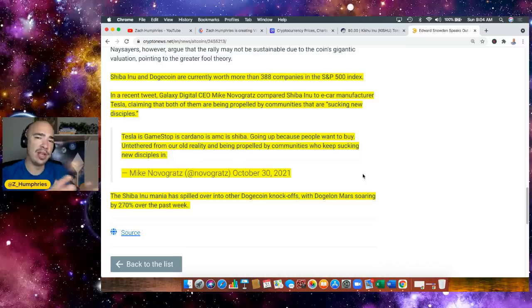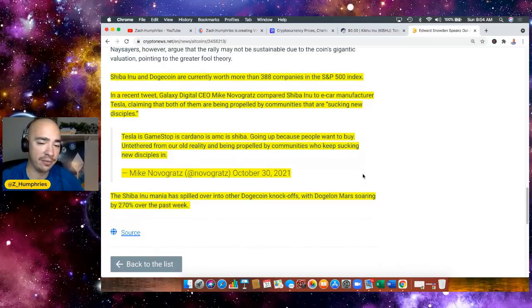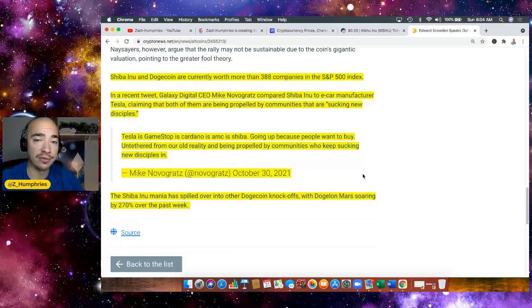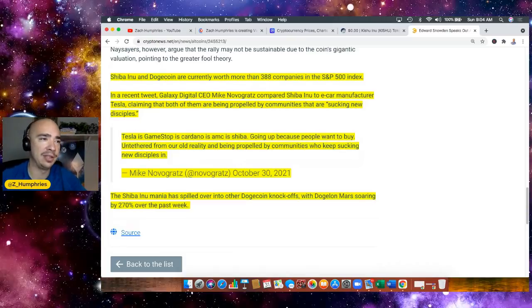But here's the thing - I'm hoping we consolidate there at the low 6s, and I would love if we could do that for about 10 to 14 days. I think that would be really healthy for the overall price. Thank you so much for stopping by, and I will see you in the next one.